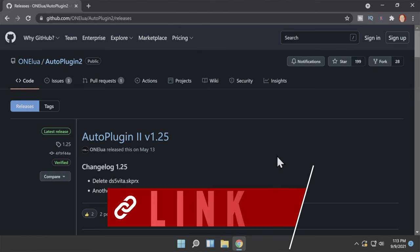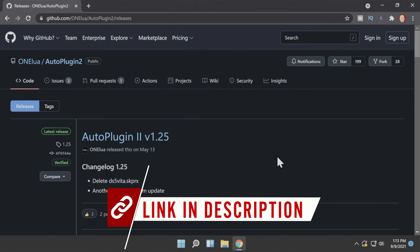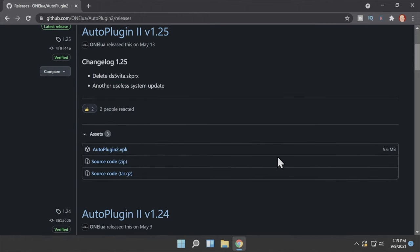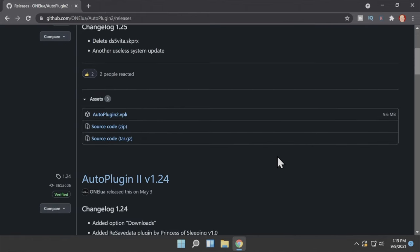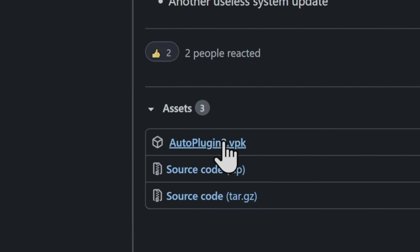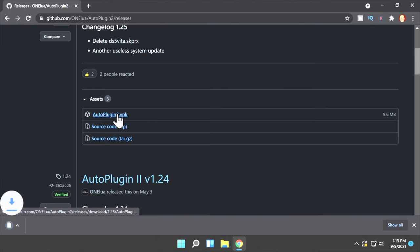The first step in the process is to download AutoPlugin2 for your Vita. It's hosted on GitHub and I have it linked for you in the description below. Scroll down on the downloads page to the assets section and download the file labeled AutoPlugin2.vpk.